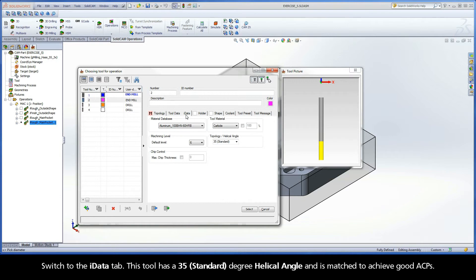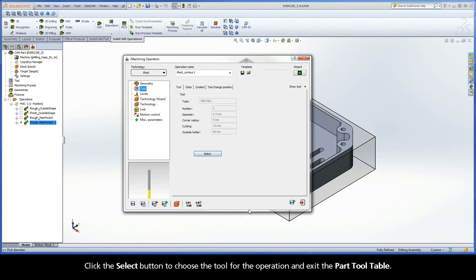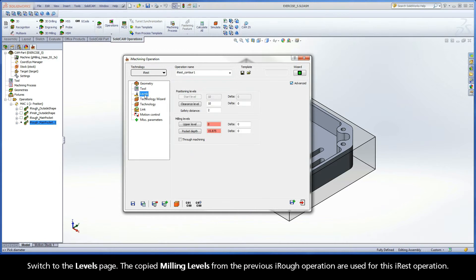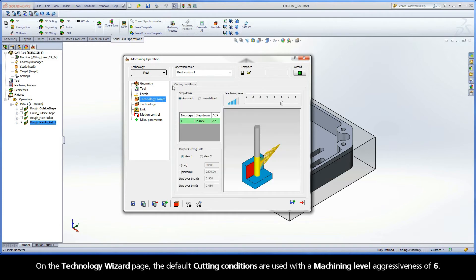Switch to the iData tab. This tool has a 35 degree helical angle and is matched to achieve good ACPs. Click the Select button to choose the tool for the operation and exit the part tool table. Switch to the Levels page. The copied milling levels from the previous iRef operation are used for this iRest operation. On the Technology Wizard page, the default cutting conditions are used with a machining level aggressiveness of 6.